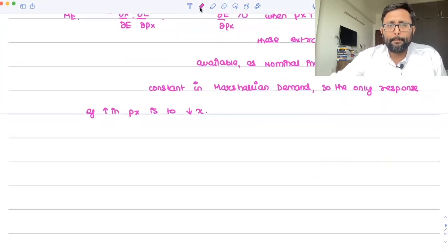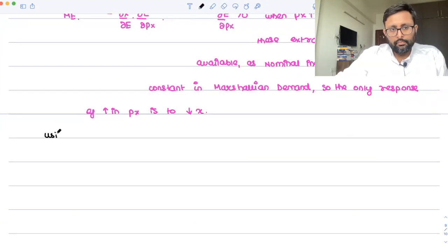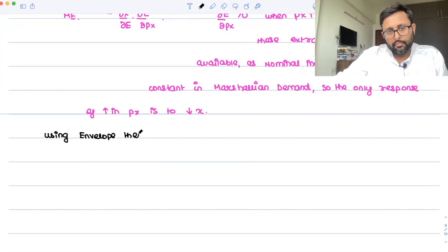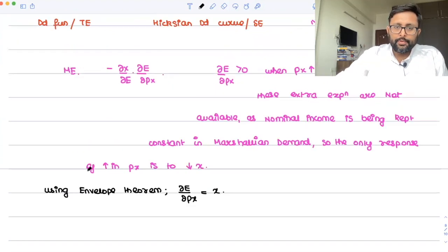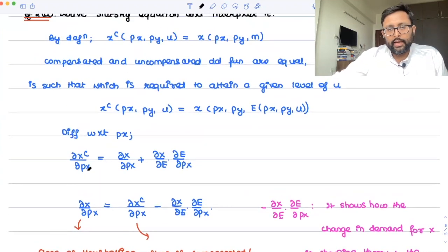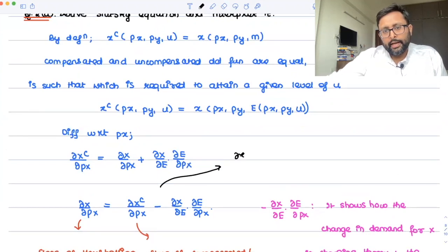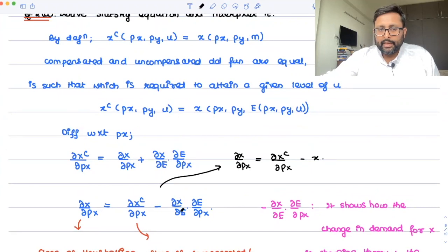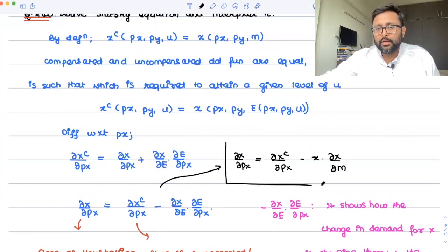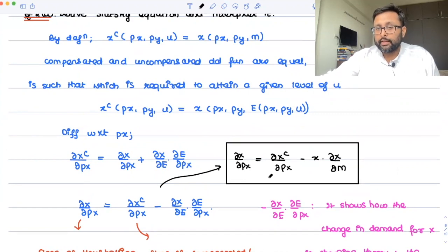Also, using the envelope theorem, del E by del PX is just X. So you can write the expression as: del X by del PX equals del XC by del PX minus X times del X by del M, where in place of E you write M — income and expenditure are the same thing. This is the way the Slutsky equation is written in most textbooks — total effect equals substitution effect minus income effect.